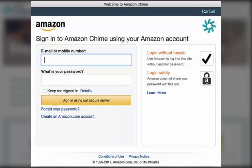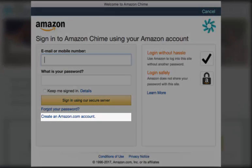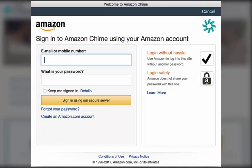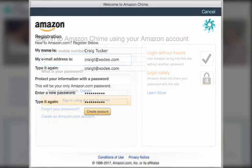You may already have an Amazon account. If this account is associated with your work calendar, sign in. If you use a different email for your work calendar, choose Create an Amazon.com Account.